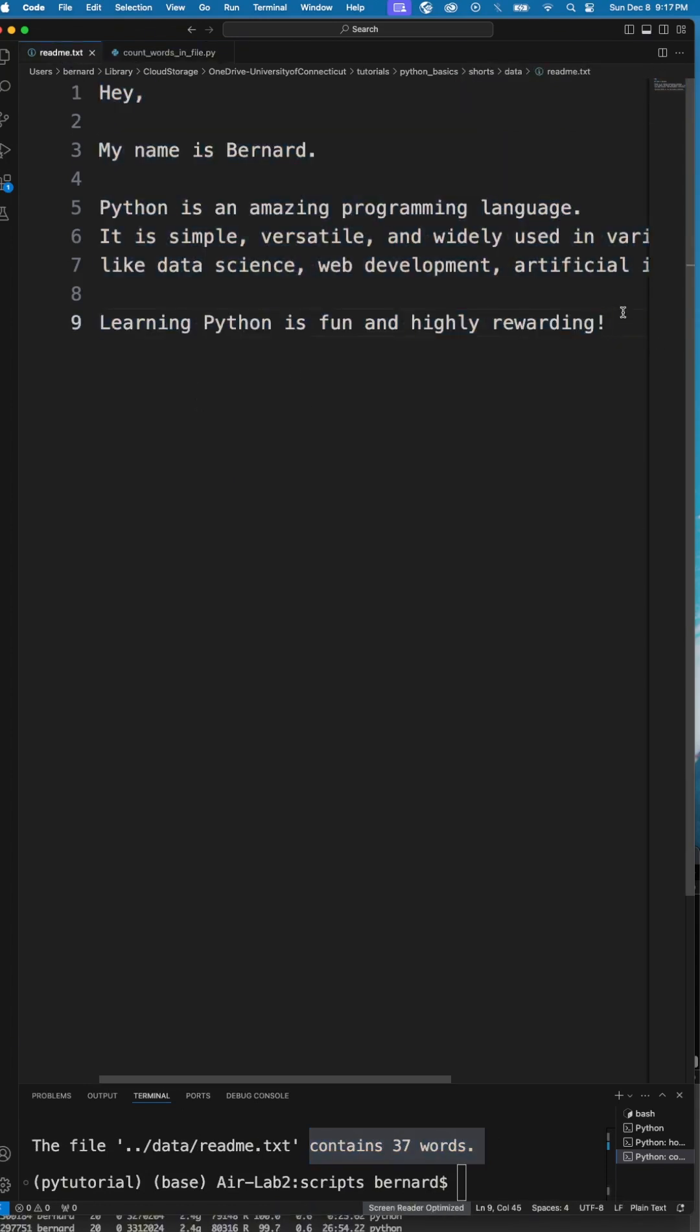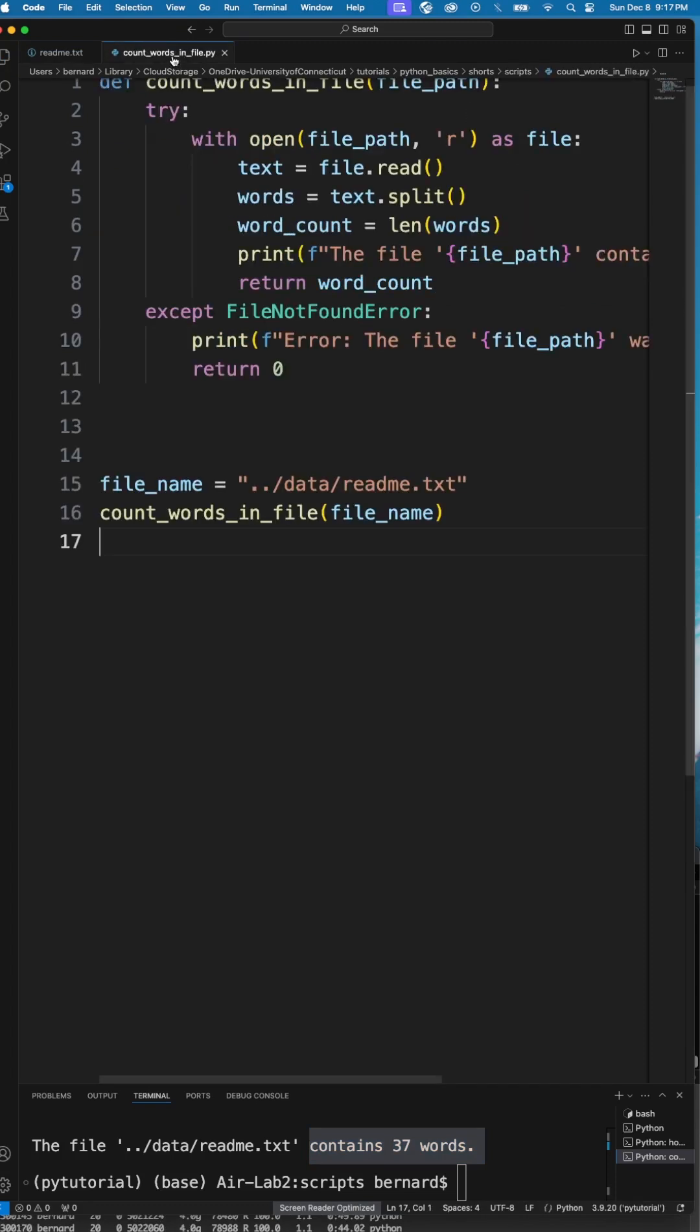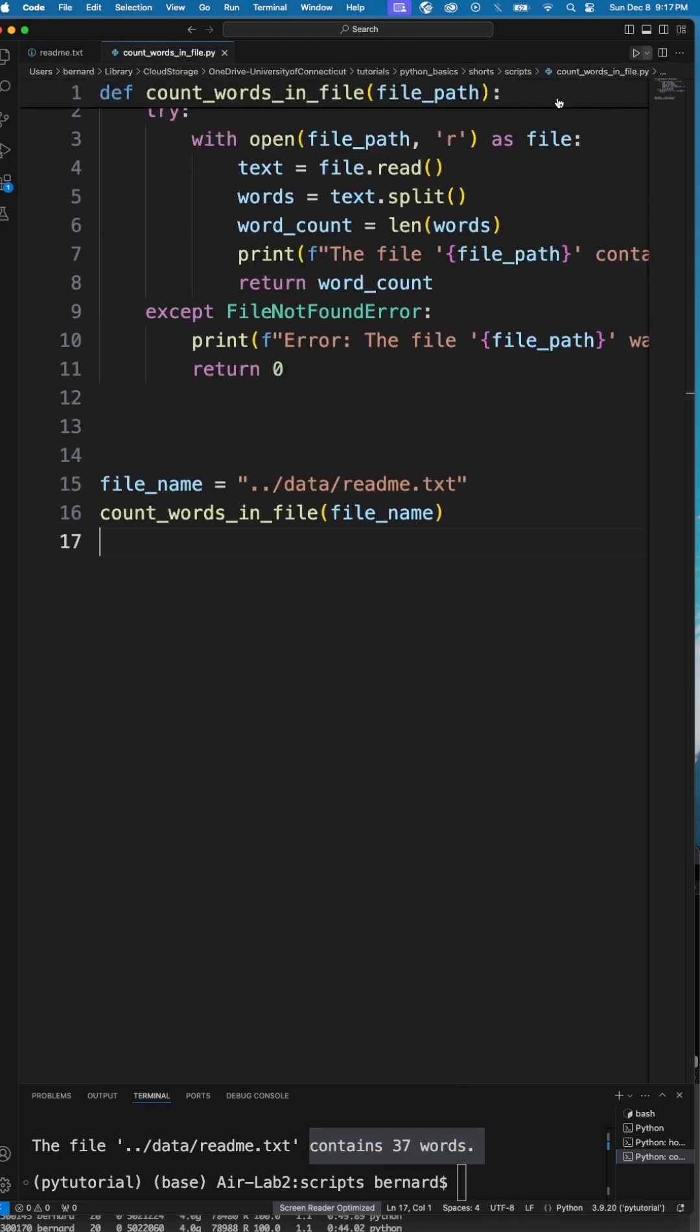If we come back here and add one more word, we should get 38. So I just add 'ok', save that and go back here. If I run the script again,